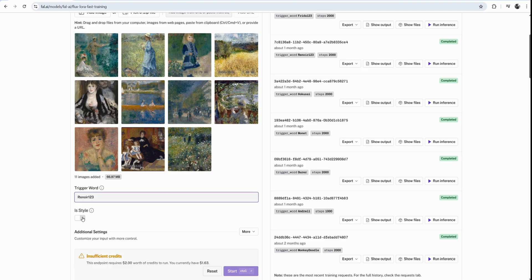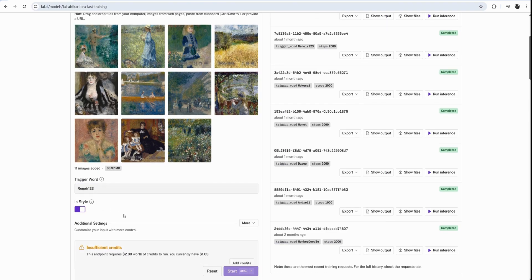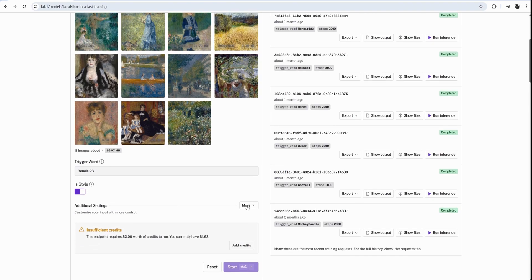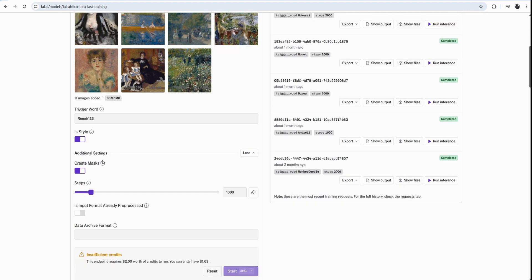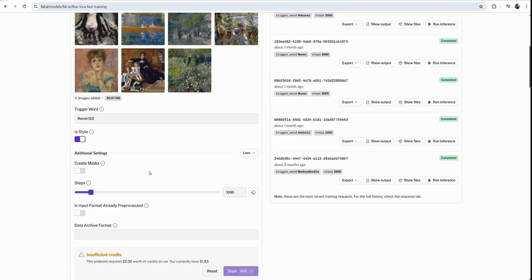This is a style. This is not a person. We're not training it to have a character LoRA for ourselves, for example. We don't need masks. Masks are for faces and such. Again, this is not relevant for style.